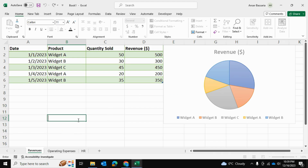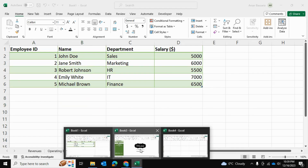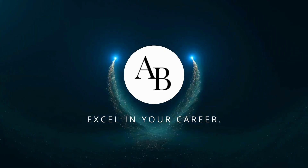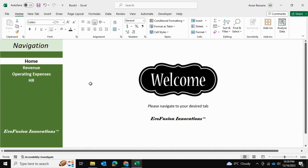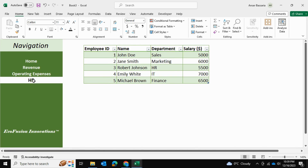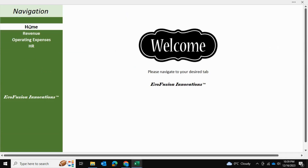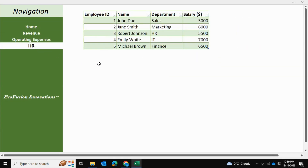In today's video, I'll be showing you how to take a dataset and turn it into an Excel dashboard with a navigation pane. Welcome back to Answers Excel Academy. I'll be showing you how to make this neat and dynamic navigation pane in Excel, which automatically takes you to your desired spreadsheet within your workbook. What's interesting is that no one can really tell this is all done in Microsoft Excel. So let's get started.